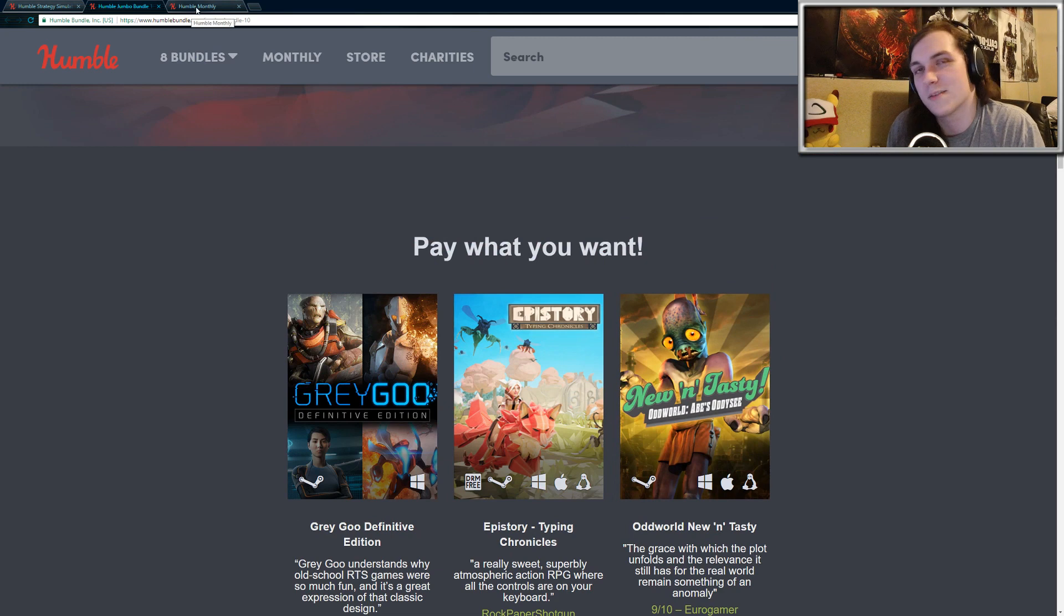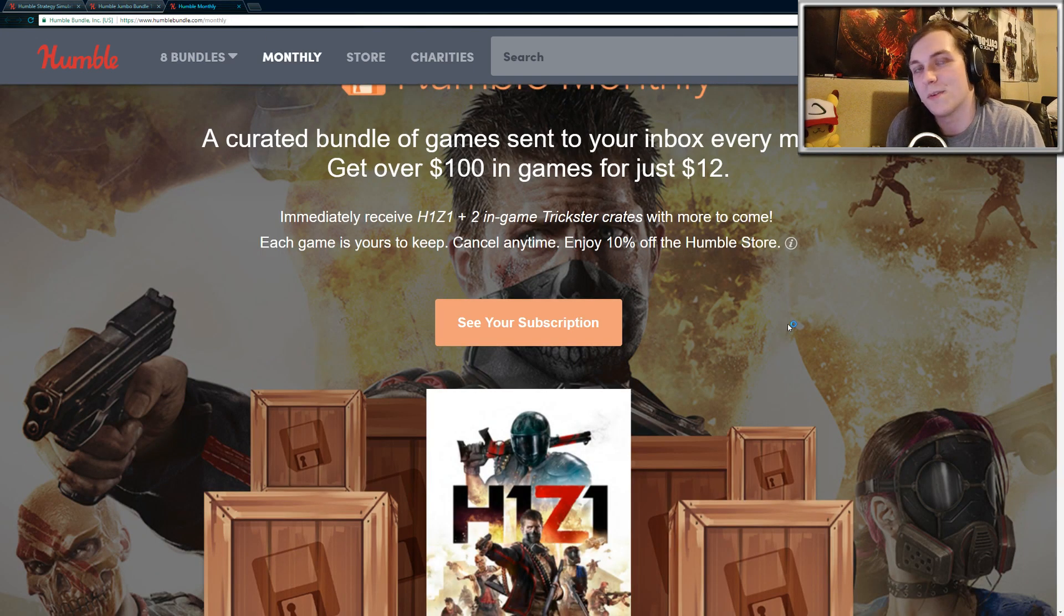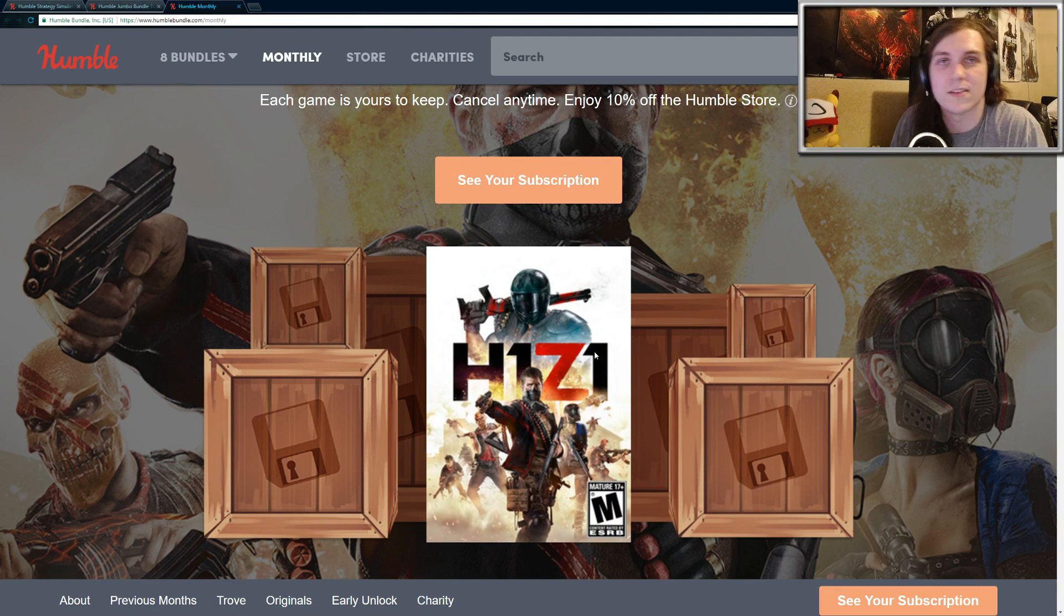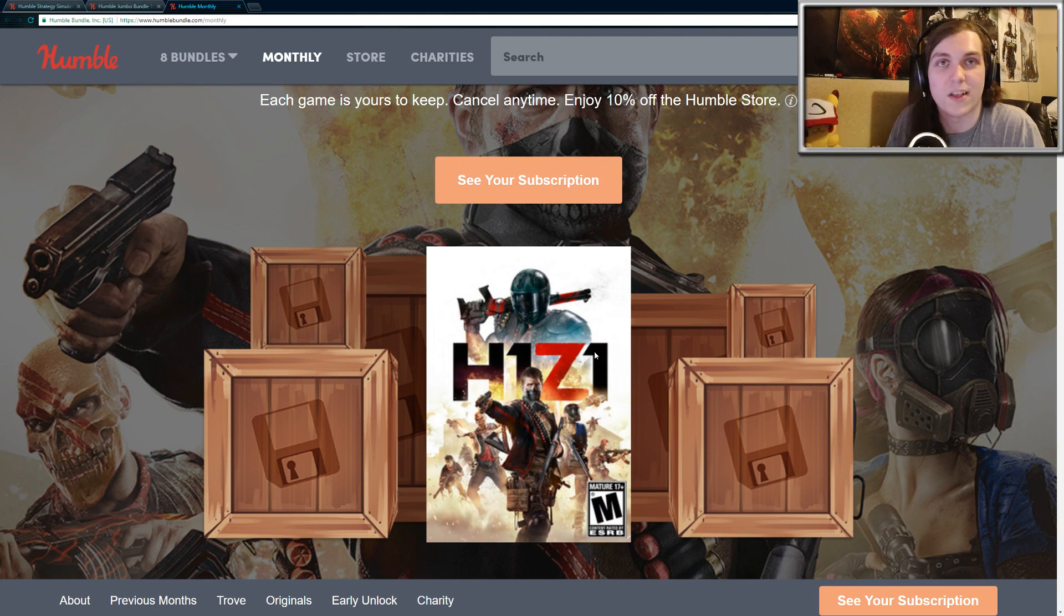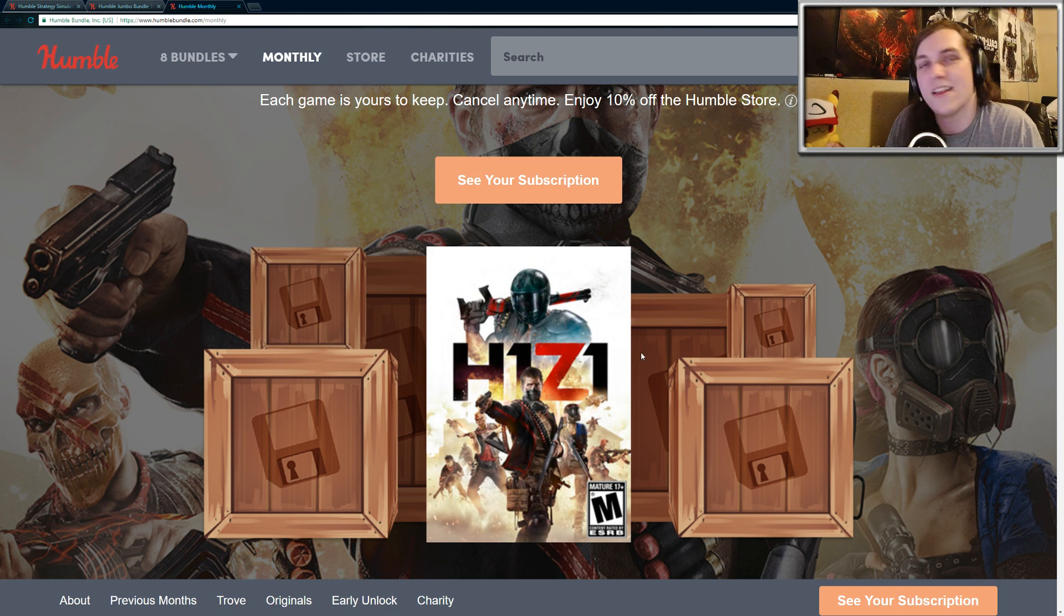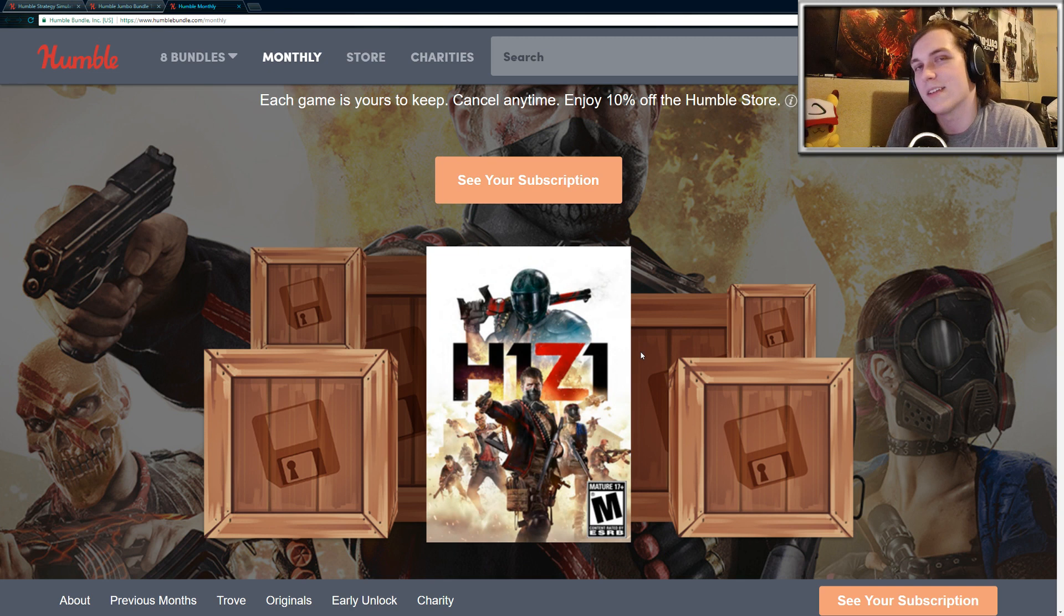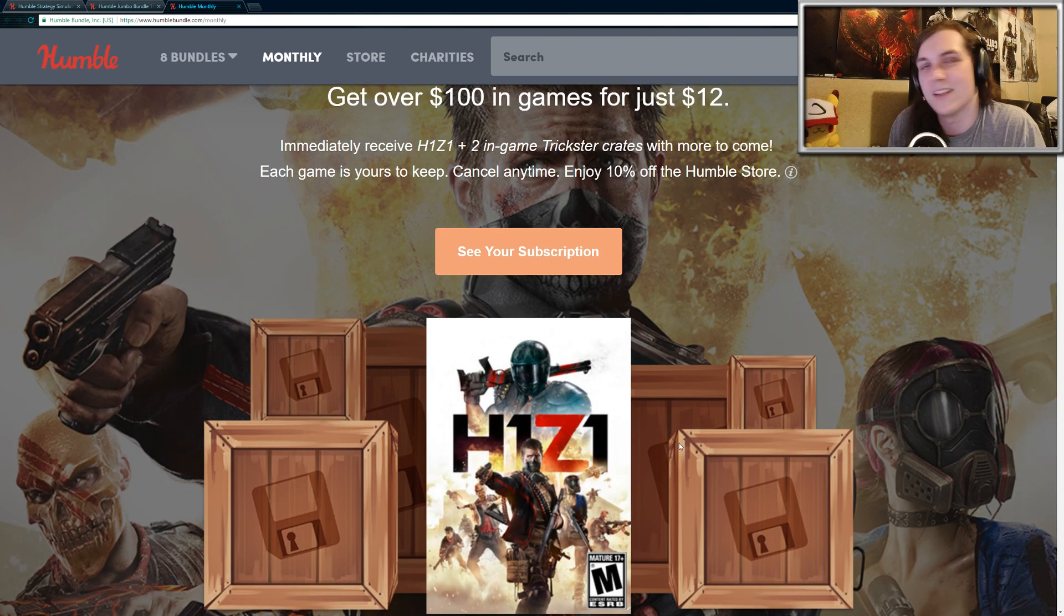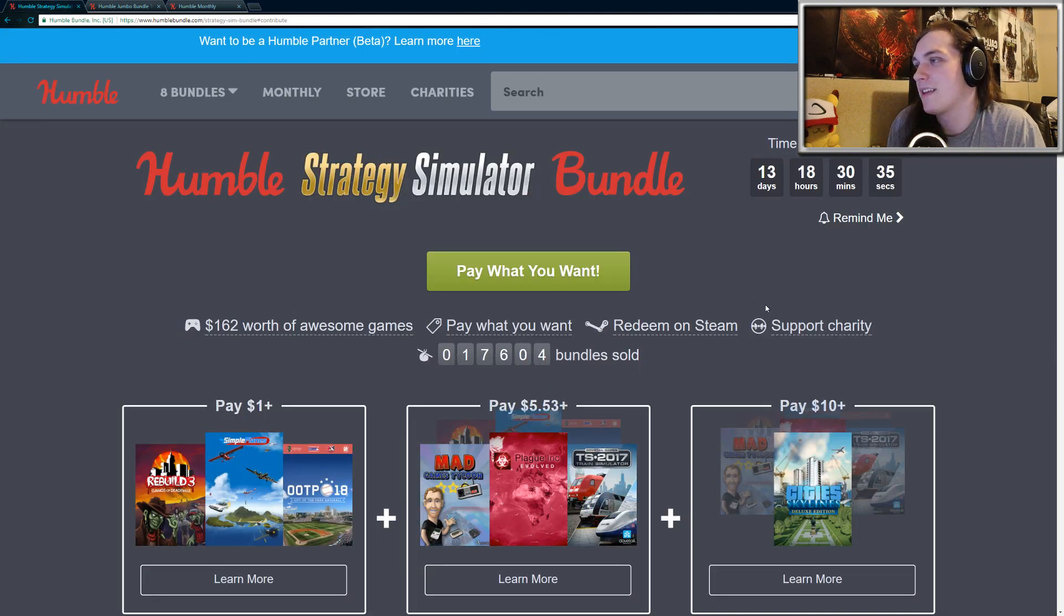and then one last thing, I just want to quickly mention it one more time. The Humble Monthly for December includes H1Z1. So if you decide to subscribe to the Humble Monthly, you will automatically unlock H1Z1, and you can start playing that today. And then December 1st, you'll be able to get the rest of the games. There'll be probably seven other Steam games that will be completely random. You don't know what they are, but they should be pretty good. So yeah, that's the Humble Monthly for December, and that's pretty much all I have to say.